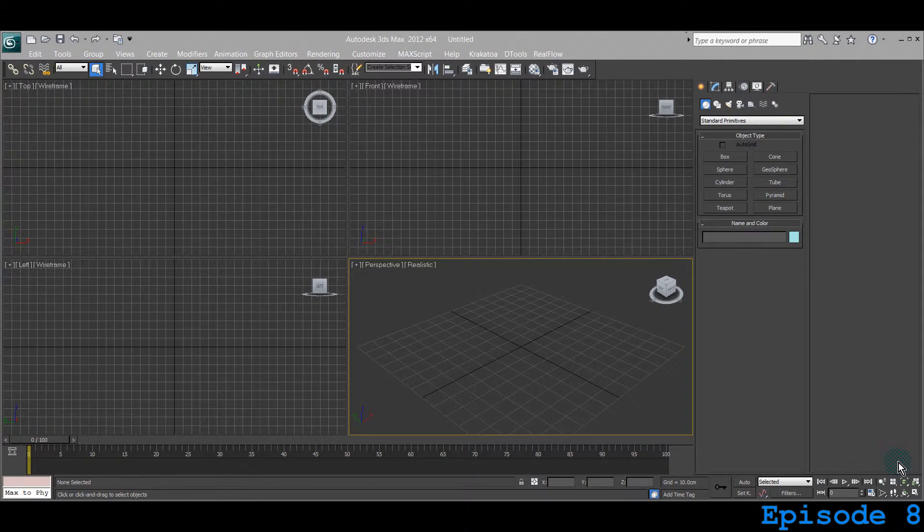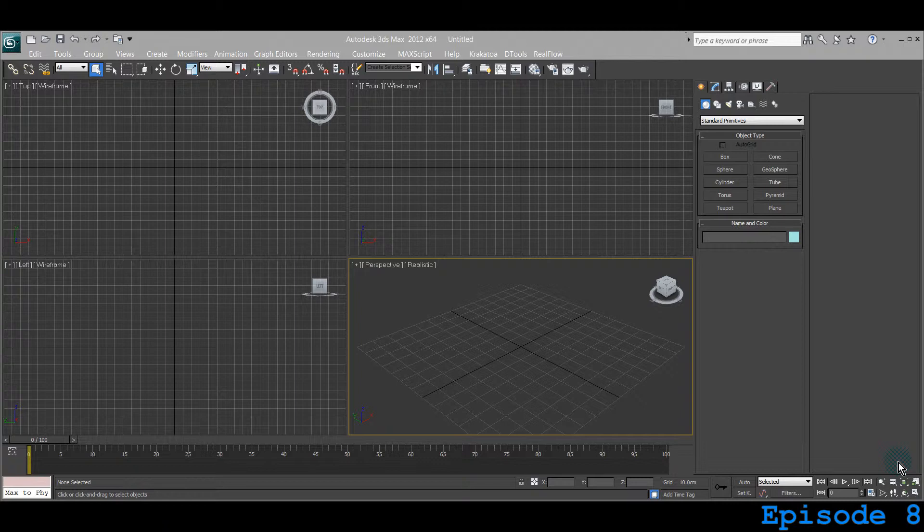Hello guys, this is Shweb. You're watching Five Minute Max and in today's episode we'll be learning about binding and unbinding.